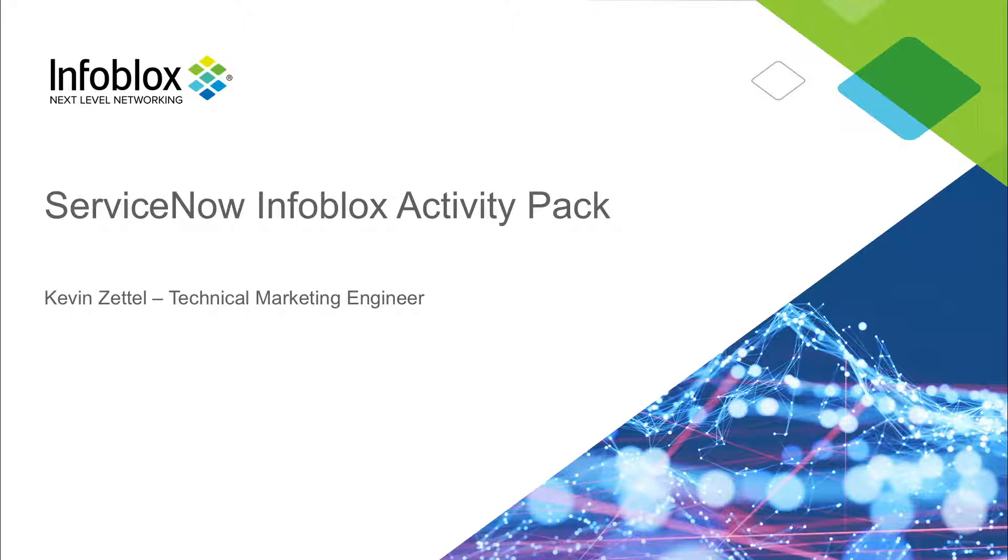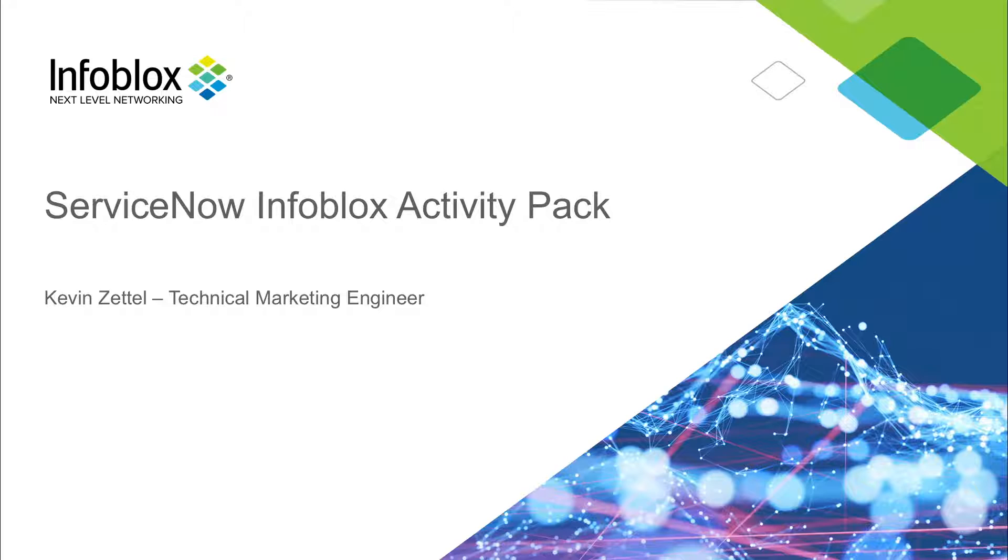Hello, I'm Kevin Zettel, a technical marketing engineer at Infoblox, and today we're here to talk about Infoblox's new integration with the newly added ServiceNow Activity Packs.